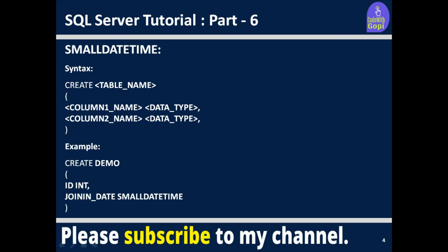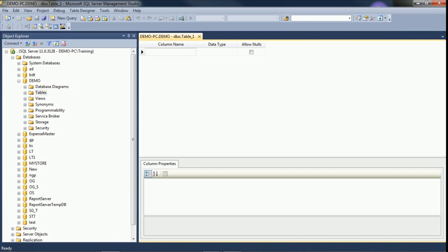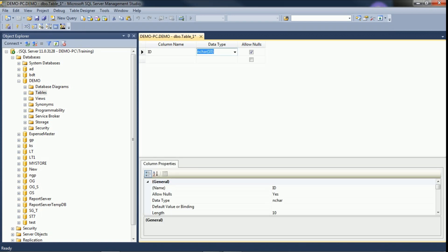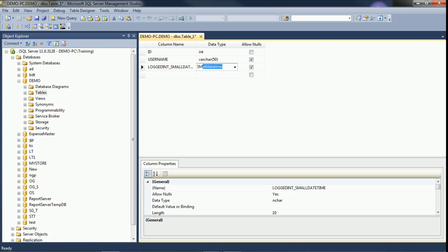This is the example we are going to see. We will create a table with small datetime as the data type. We will switch to SQL Server and create the table in design mode first. Right-click on tables and select New Table. I am creating column id, and adding username. For the logged-in time I select small datetime as the data type.